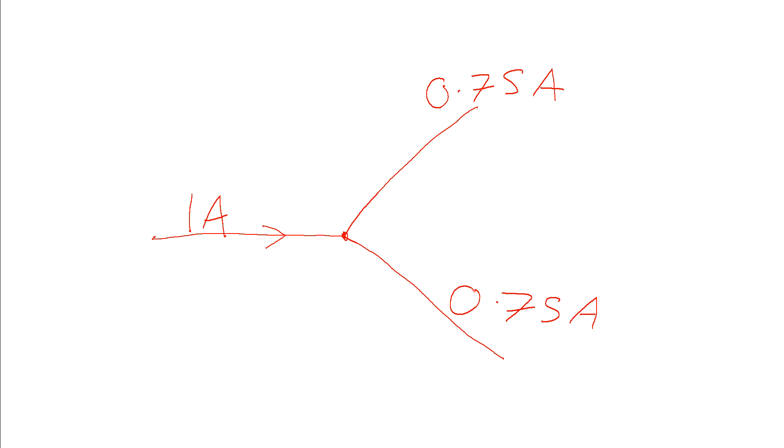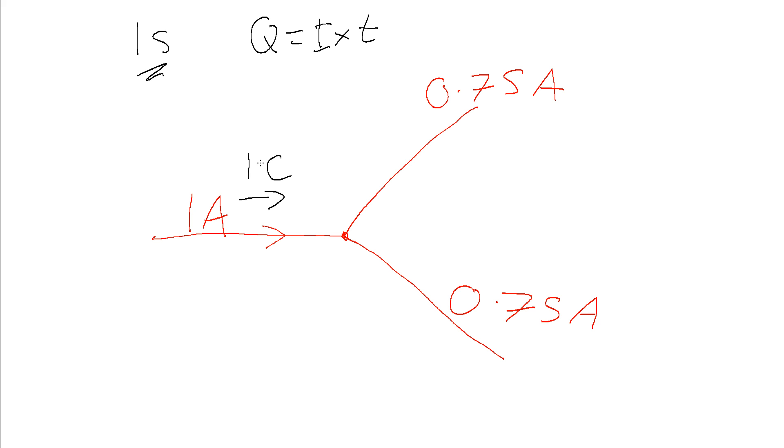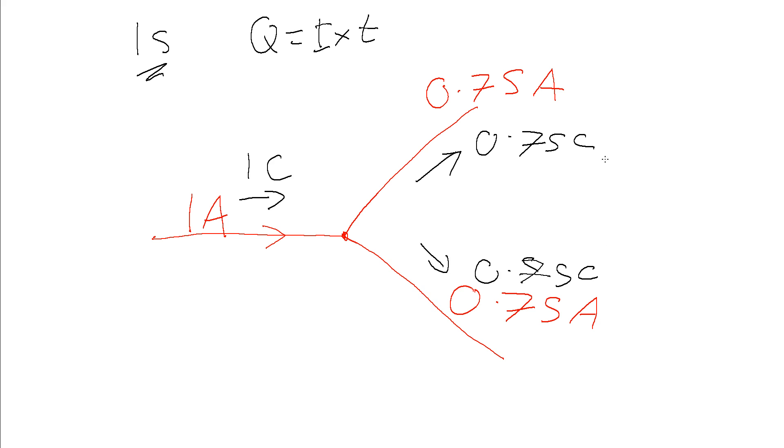So what this would lead to, let's see what happens to the charge. Let's imagine we let this run for one second. In one second we are putting in one coulomb of charge, so charge is current times time. One amp for one second gives us one coulomb. So we're putting in one coulomb, and in that one second we are taking out 0.75 coulombs plus another 0.75 coulombs, which means we're taking out a total of 1.5 coulombs.